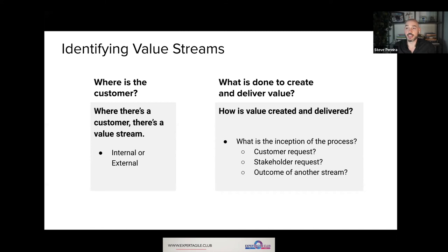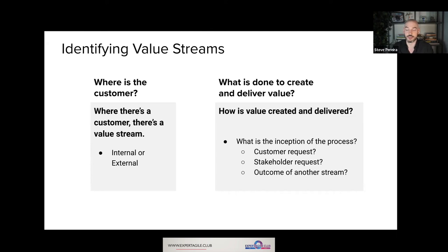Wherever you have a customer, you have a value stream, but the beginning of that value stream could be any number of activities. It could come from an idea somebody has, a distinct request from a customer, or even an incident — if there's a fire in a warehouse, that could trigger a value stream where the resolution results in a customer getting value. It's probably not a repeated, standardized activity to the extent of manufacturing a product, but the flow of the insurance process that factors in once there's an incident is a very distinct value stream.